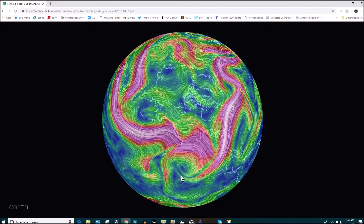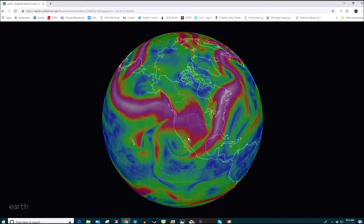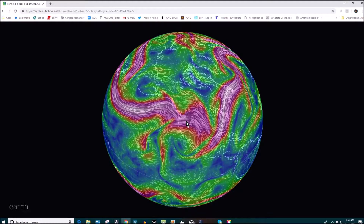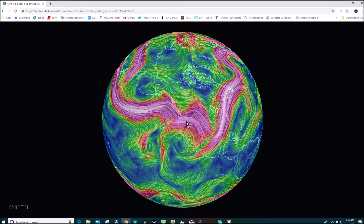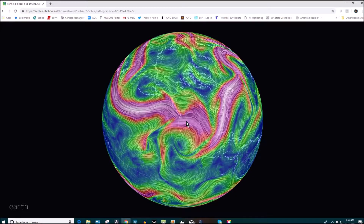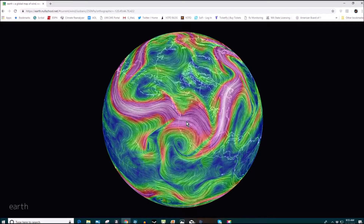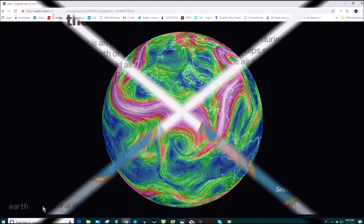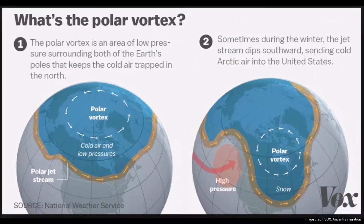As an example, during the Sochi Olympics in Russia a few years ago, it was colder in Florida than it was in Russia because a polar vortex had dipped down and engulfed Florida, so they had freezing temperatures. Here's a polar vortex graphic.